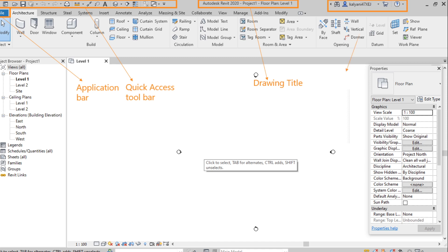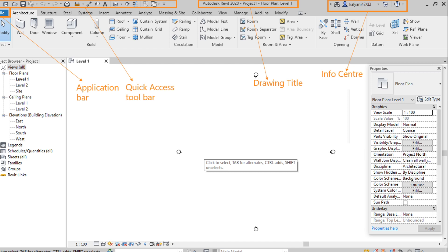Info center. Here it shows the details of accounts and license. So from here we can find our account details like which mail ID we are using and the license details, the validity of the software and online help also available. With the help of online we can read the tools, we can learn the tools of Revit architecture.